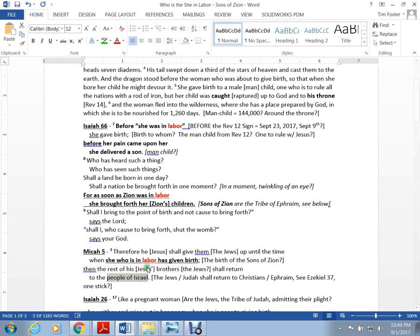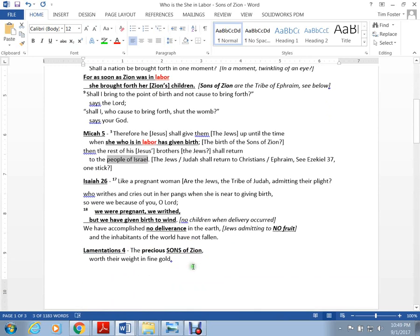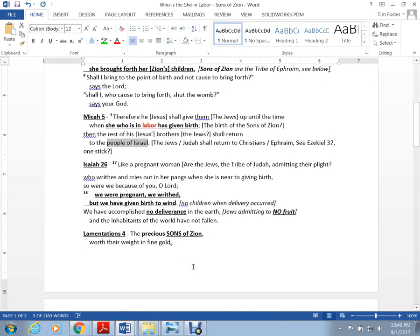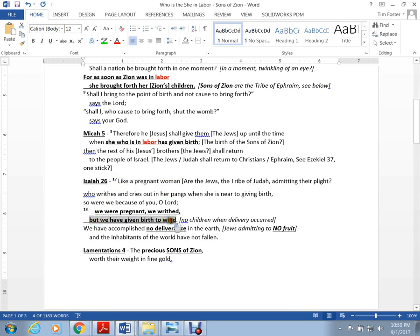Isaiah 26 - there are these people like a pregnant woman, they writhe in pain, they were pregnant and gave birth to the wind. They had no deliverance on the earth, no fruit.